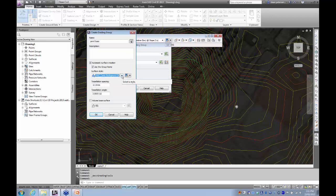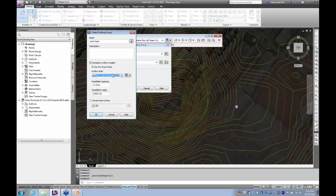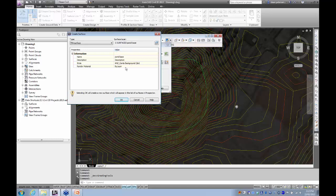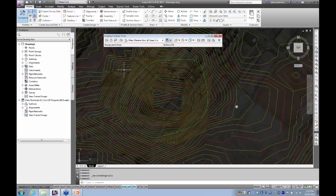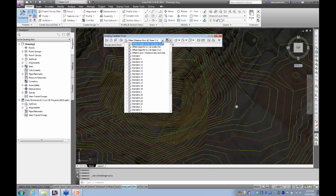The audio might have dropped out there for a minute — hopefully I haven't missed too much. Those tessellation settings control where you've got arcs and how finely they triangulate. A void-based surface means we can measure volumes against existing ground. Go OK, set the surface as existing ground. Change the criteria set to ANZ if it isn't already, which changes these drop-downs.